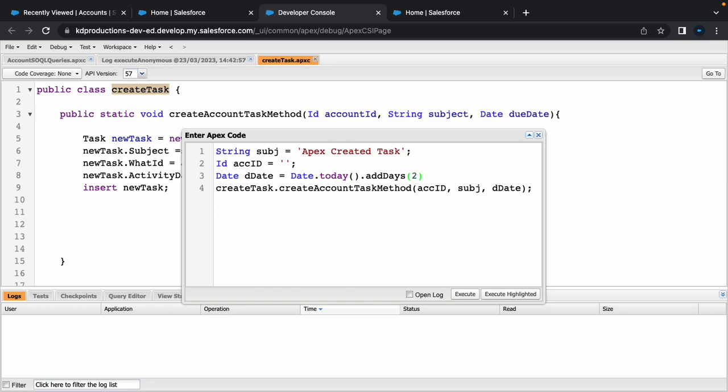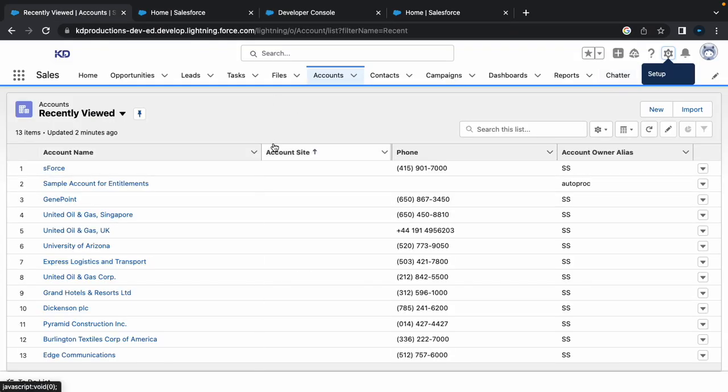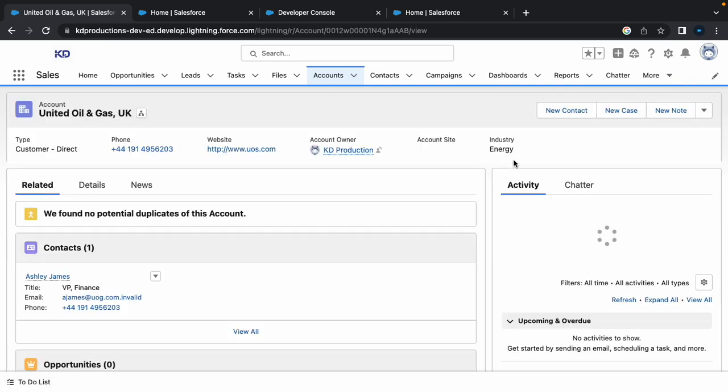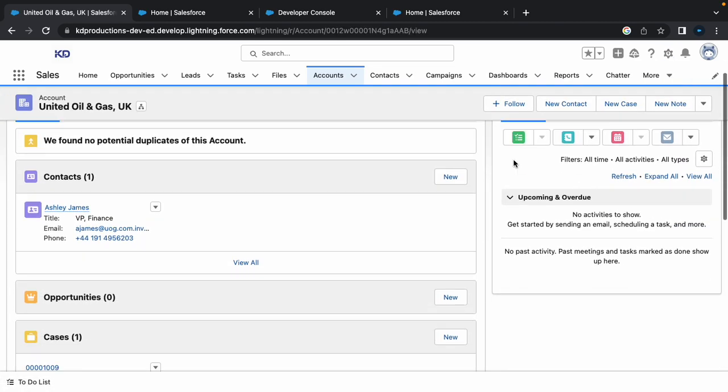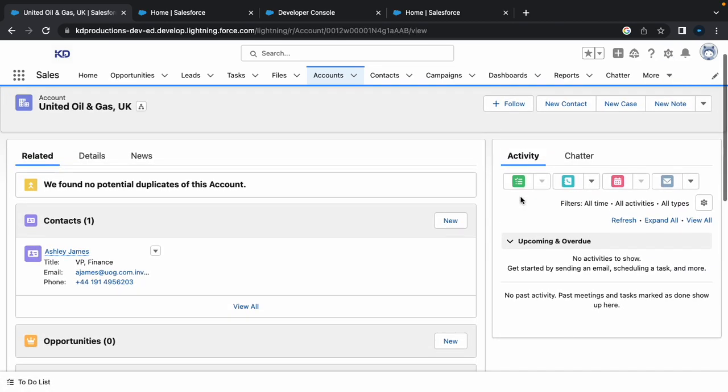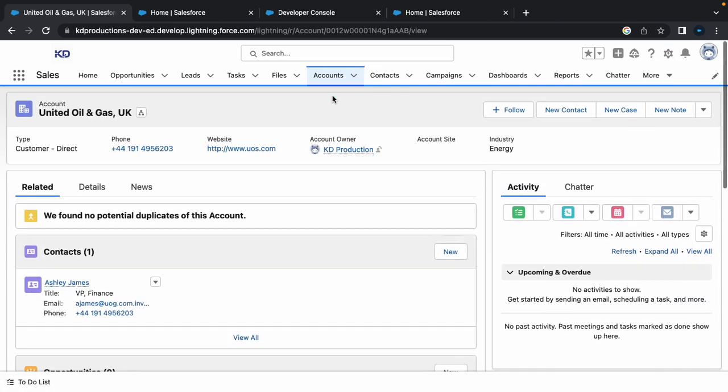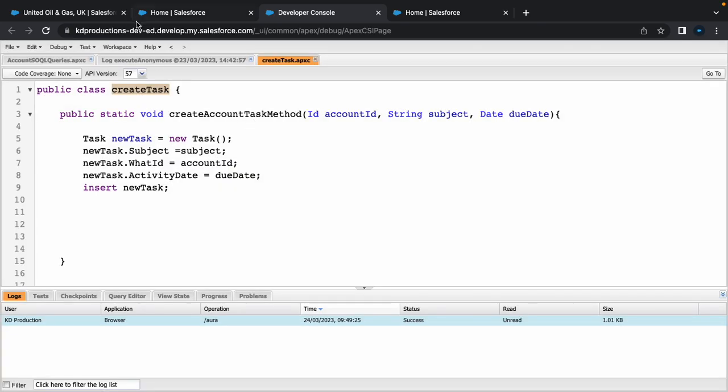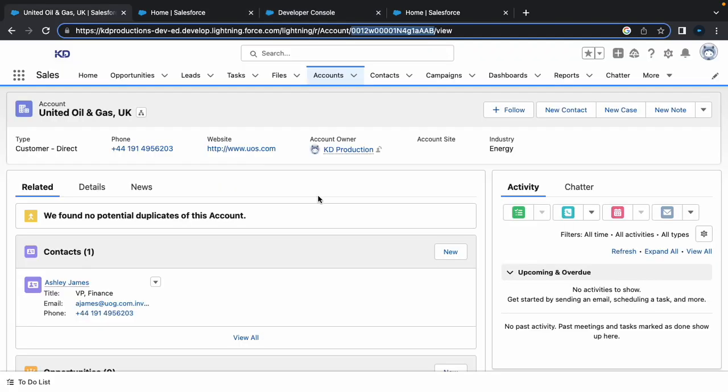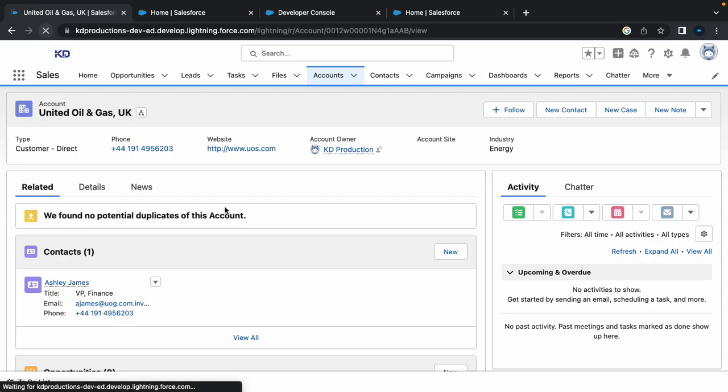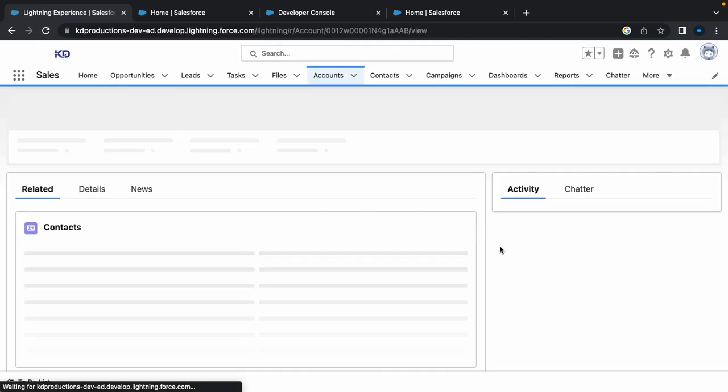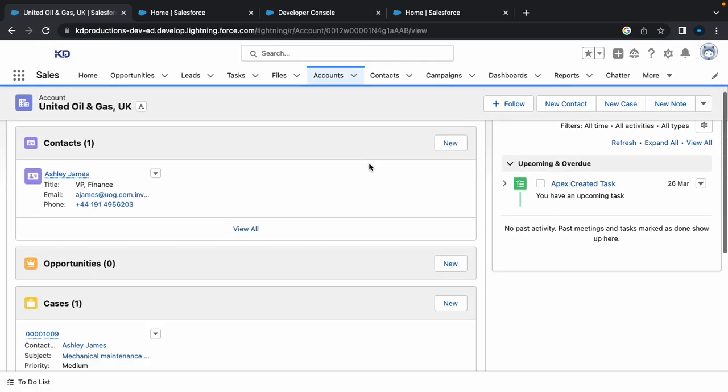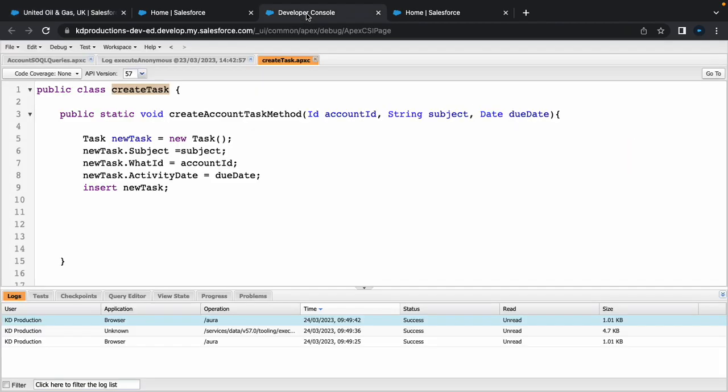All right, so that's going to be the due date. Perfect. So that's all we need from this. Let's go to accounts and we'll use a different one, let's use United Oil and Gas. So we don't have any tasks here which is great. I'm just going to copy the ID from there and put it in there. So now if I execute this we're going to get our first task created. Let me refresh this part. All right perfect, so we've got our task here.